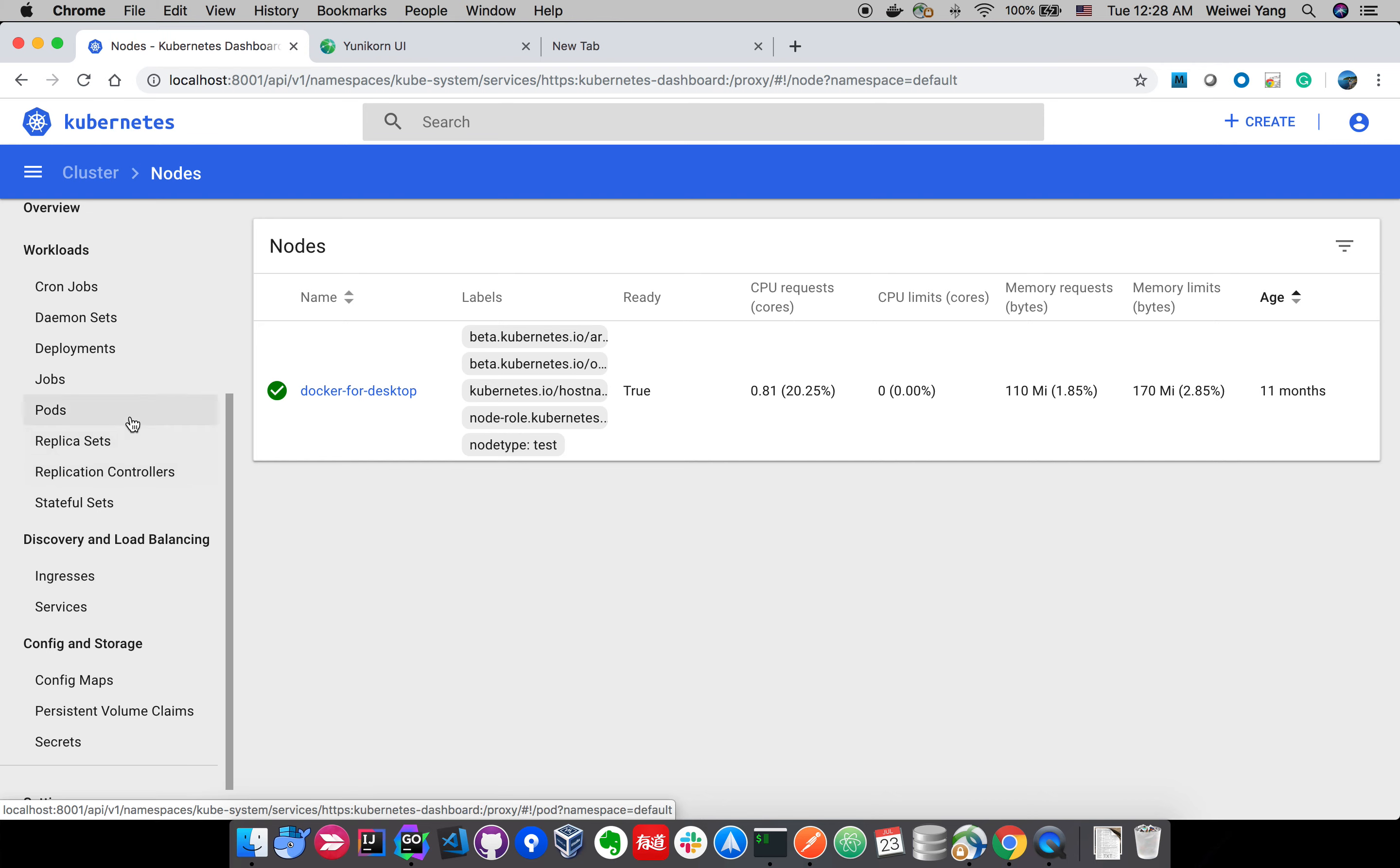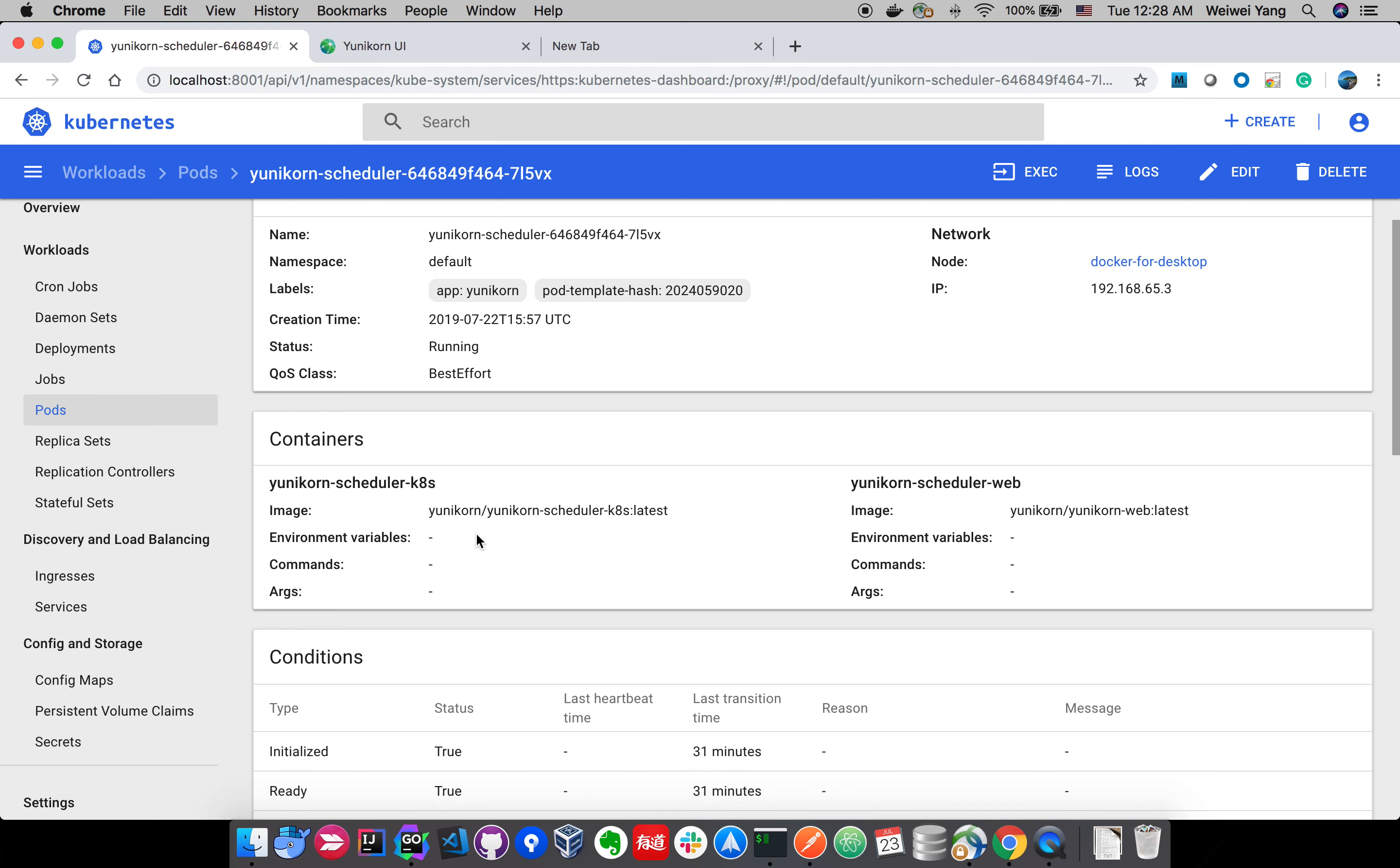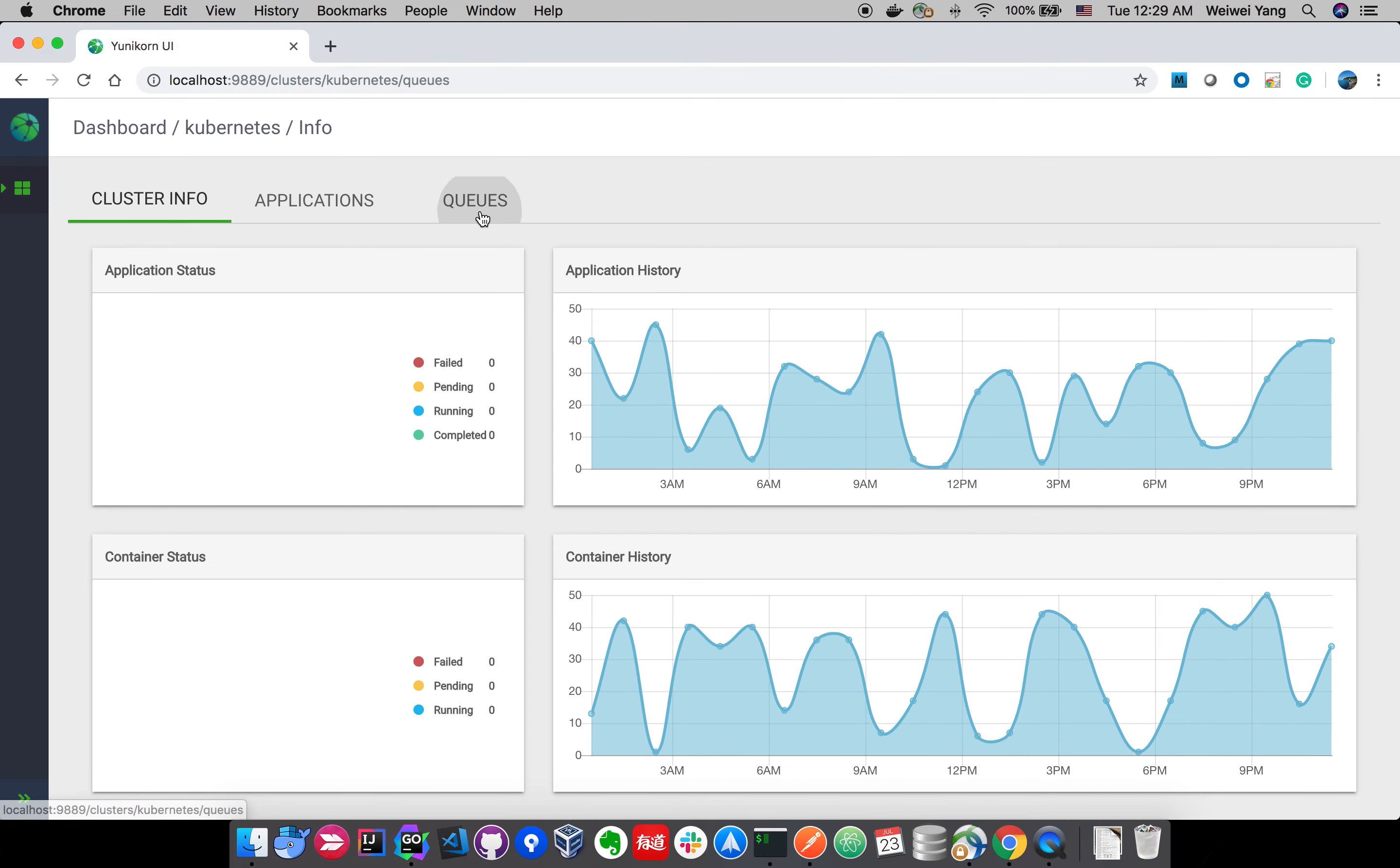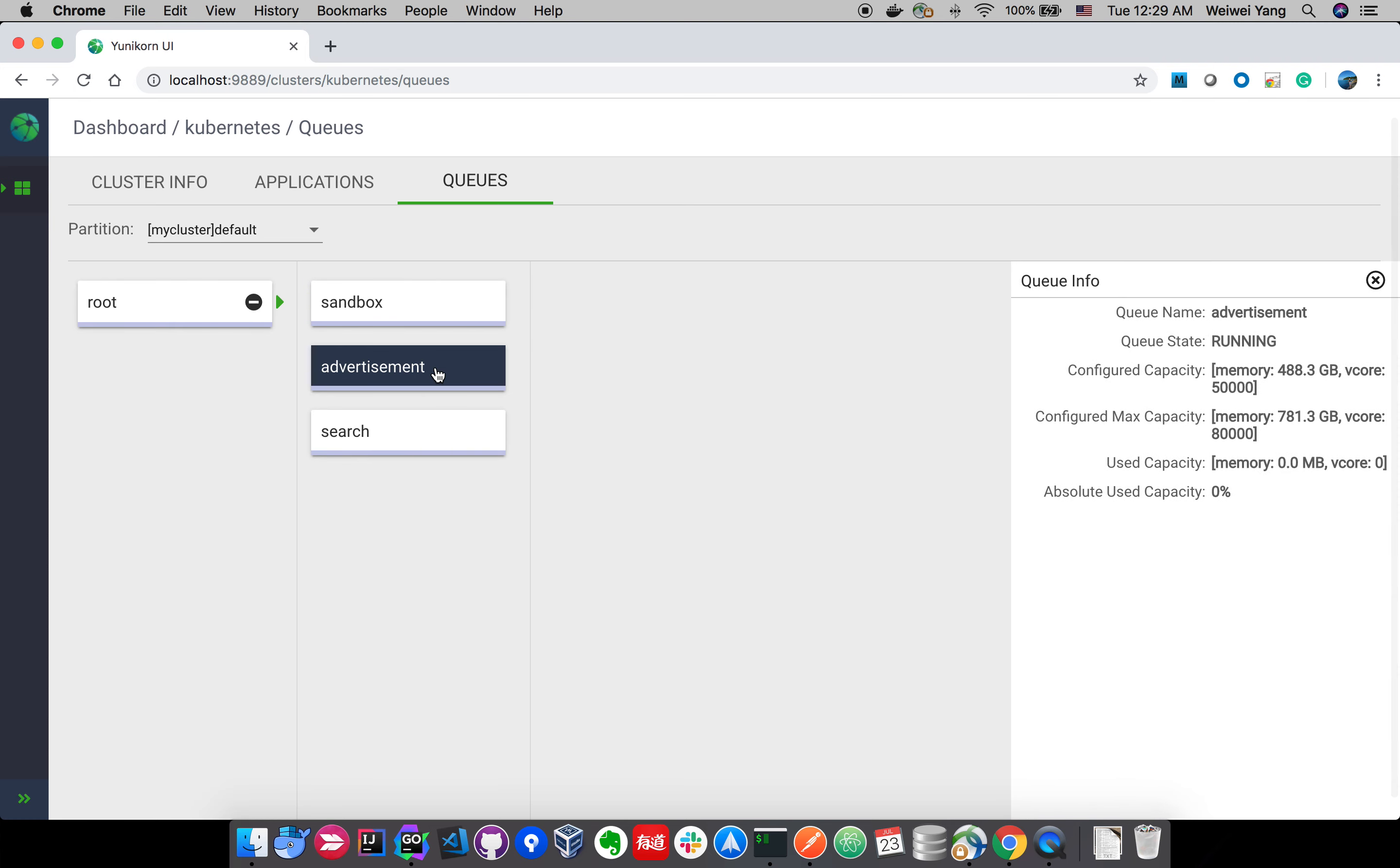So you can see my scheduler pod is running here. I have the Unicone scheduler Kubernetes container running in the pod, I also have the Unicone web running in the pod, so I can access the UI from this URL.